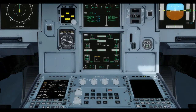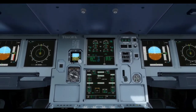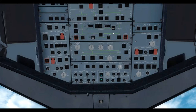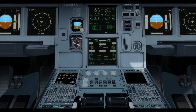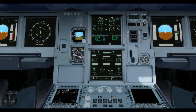If it is required to power the AC essential bus by AC bus 2 when AC bus 1 is functioning normally, the AC essential feed push button on the overhead panel can be used. As demonstrated, although AC bus 1 is working normally, AC bus 2 is now providing power to the essential AC bus.